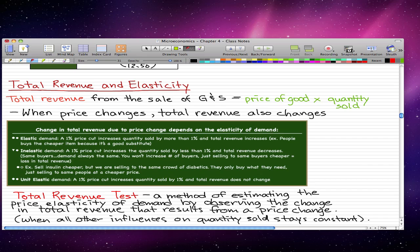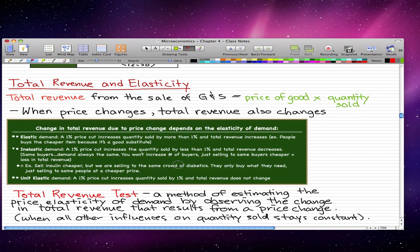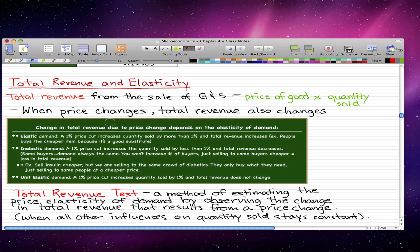Total revenue and elasticity. This video is going to be all about definitions, and in the next video we're going to do some more about total revenue and elasticity, but we need to know the definitions first. Total revenue is from the sale of goods and services and is equal to the price of a good times the quantity sold. You need to know that when price changes, total revenue also changes, but a rise in price doesn't always increase total revenue.